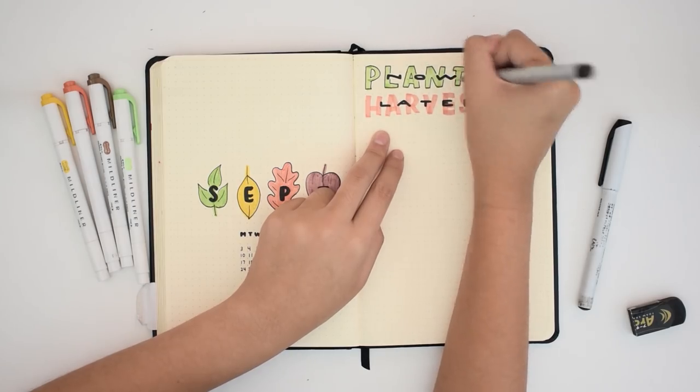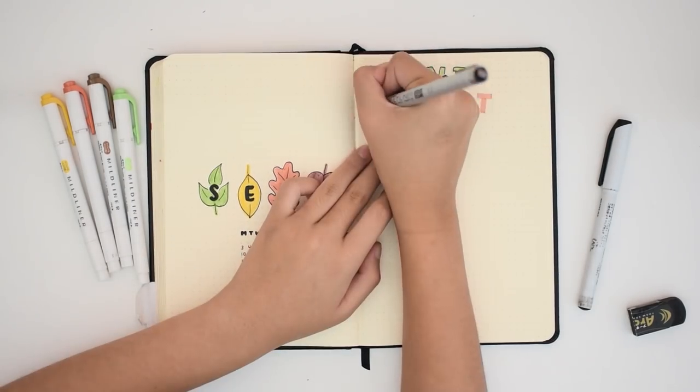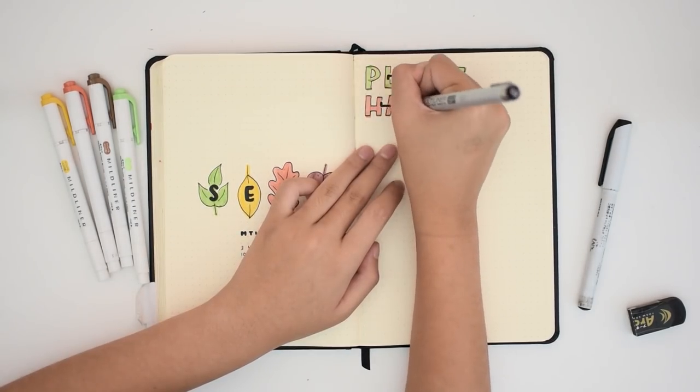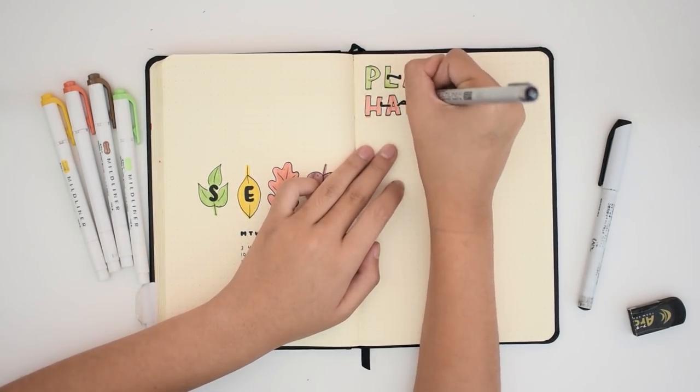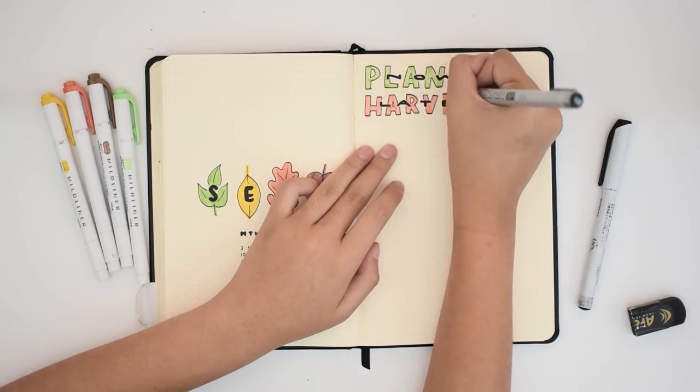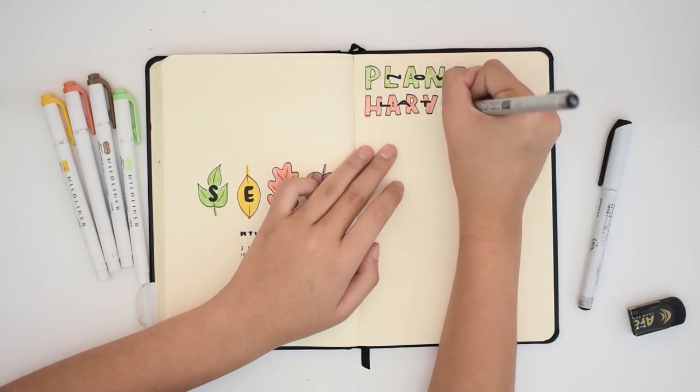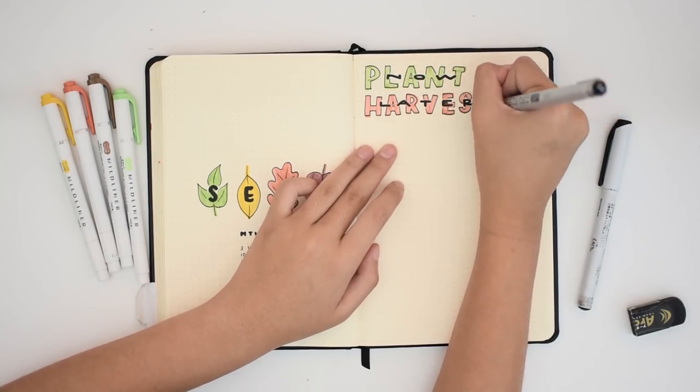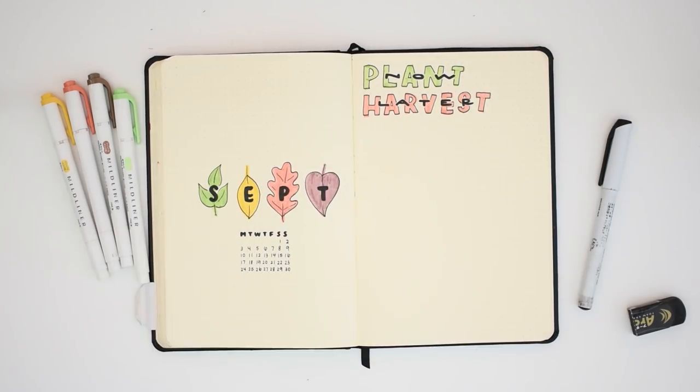But another main reason that I picked this theme was because of a quote that really impacted me lately, which is 'plant now, harvest later.' Since it's the beginning of the school year,